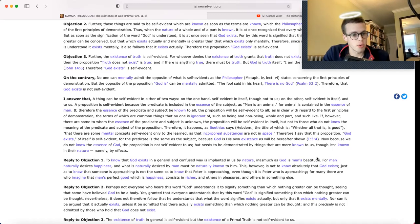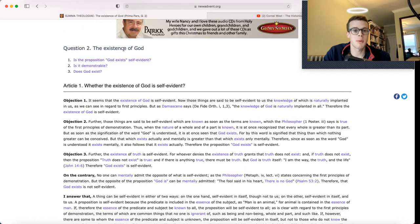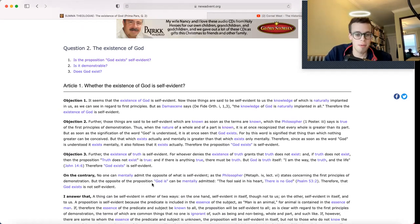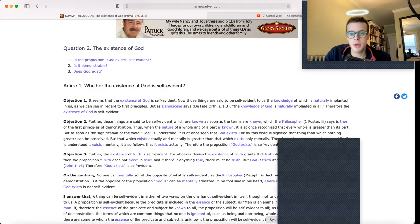There you have it. That is Article 1 of Question 2 of the Prima Pars. Thanks for watching. See you soon.